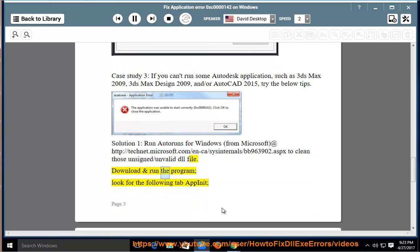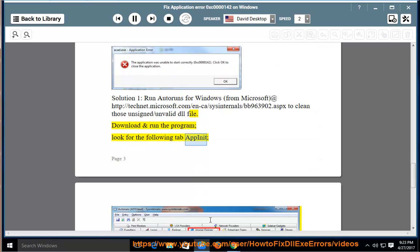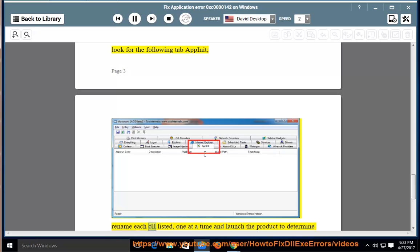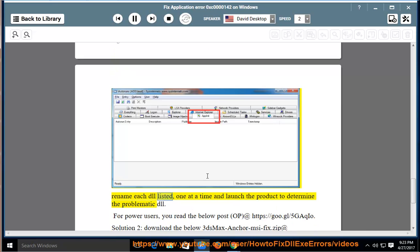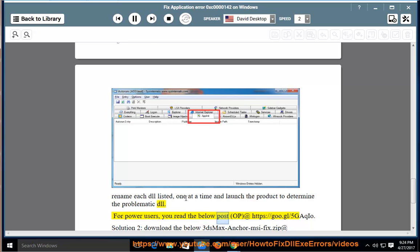Download and run the program. Look for the following tab within it, rename each DLL listed one at a time, and launch the product to determine the problematic DLL. For power users, read the below post at https://goo.gl/5gickshow.